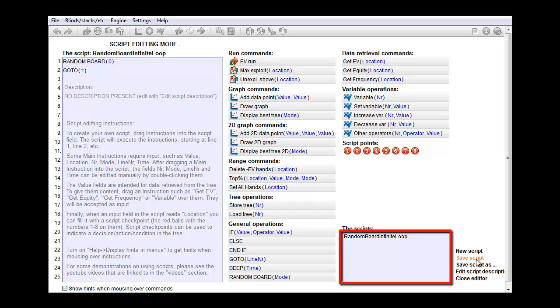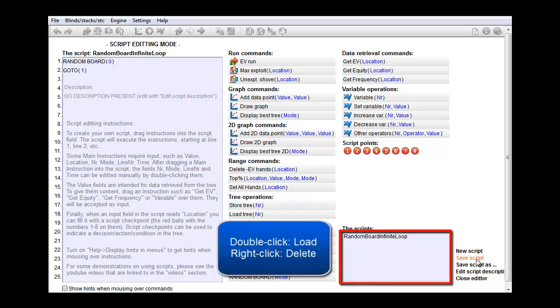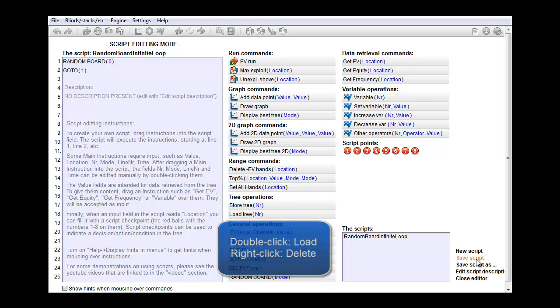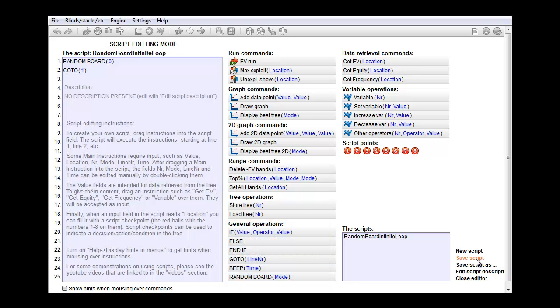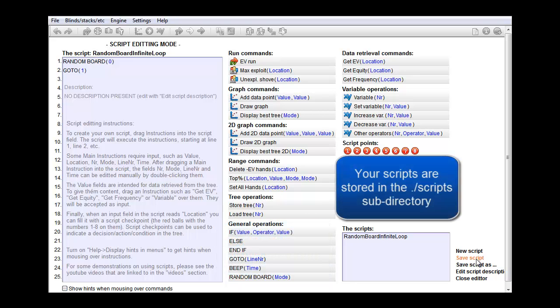And now a saved script will appear within this window. To load it at a later point, just double click it. And to delete it from the list, right click it. If you want to make a backup of your scripts or share them with someone else, you'll find all of your scripts in the script subdirectory, which is in the software's main directory.